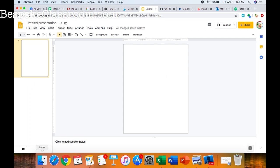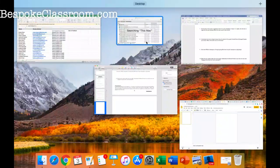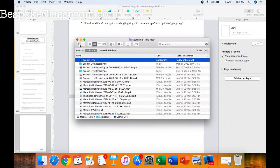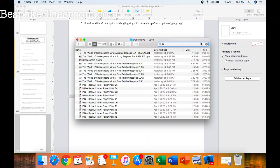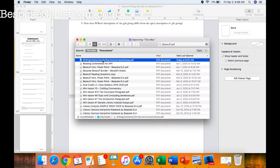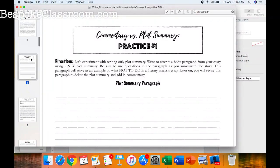Now let me go grab a PDF document. I have one here on commentary versus plot summary. What I'm going to do is get a picture version of the worksheet that I want to put on Google Slides. I need it as a JPEG or a PNG file — I need it as a picture.